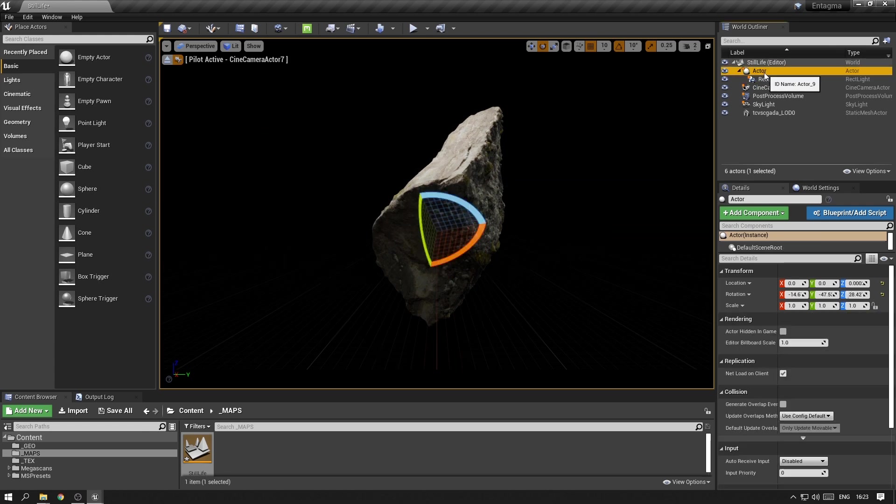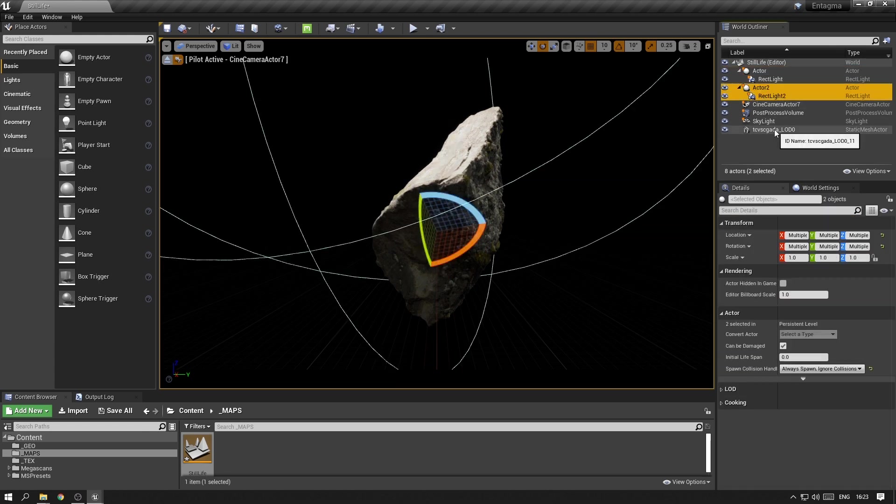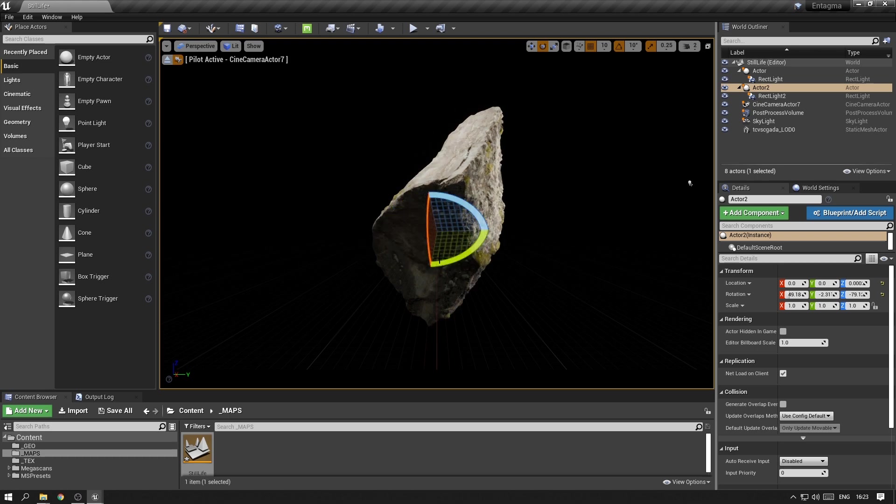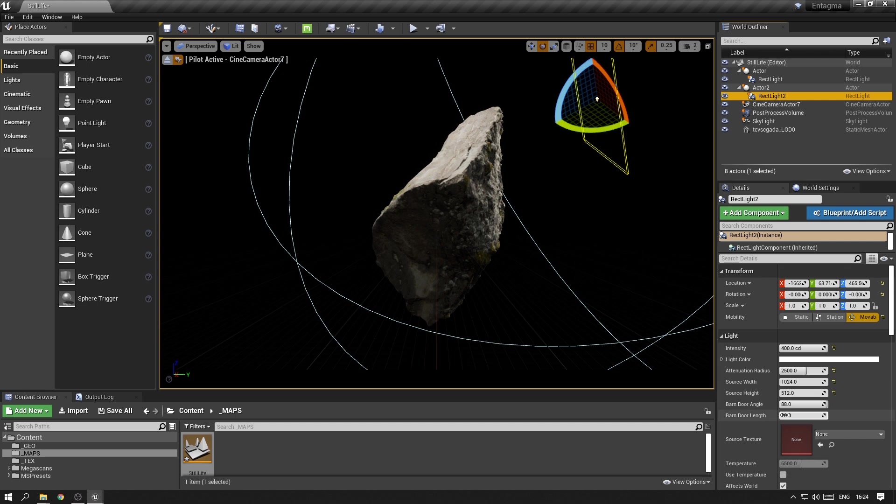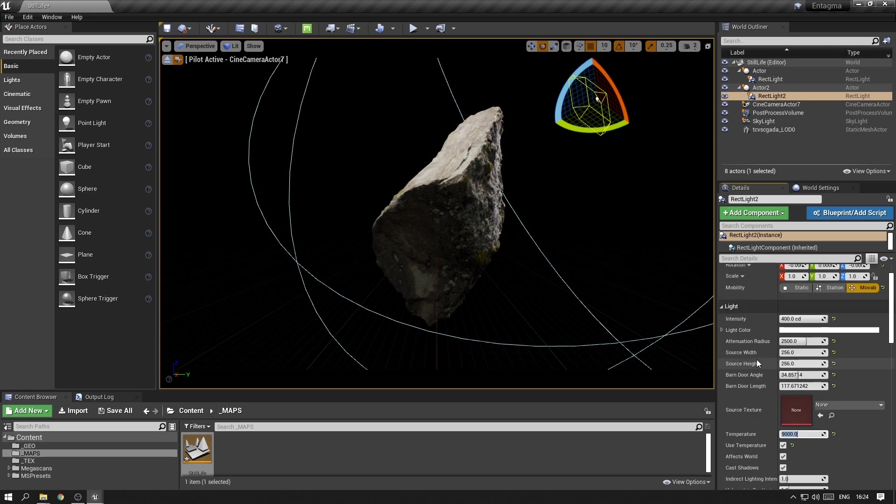Then I want to select the actor and the rectangular light and copy and paste, and move that light sort of to the back of the rock to create a nice rim light. Again, feel free to adjust those however you prefer, because this is a lot about personal taste. And I also want to change the temperature to make this one a little bit cooler.